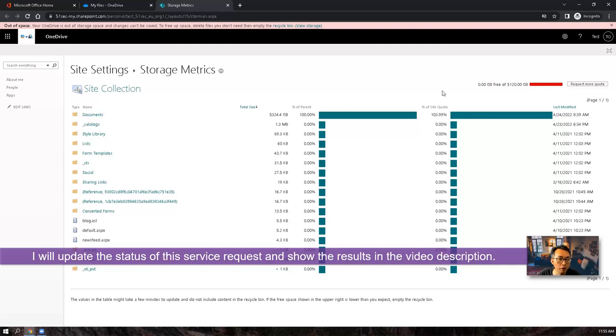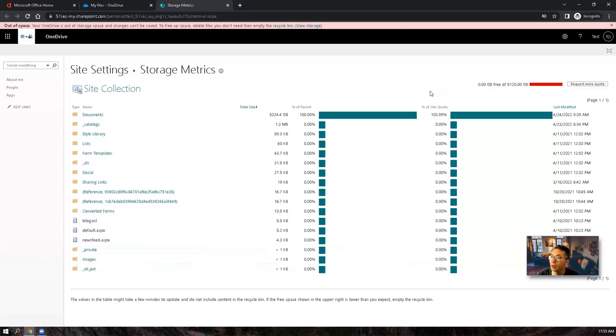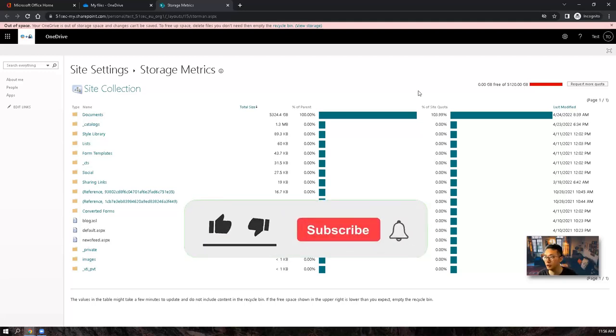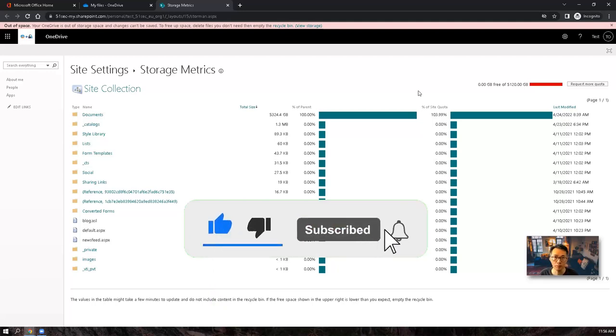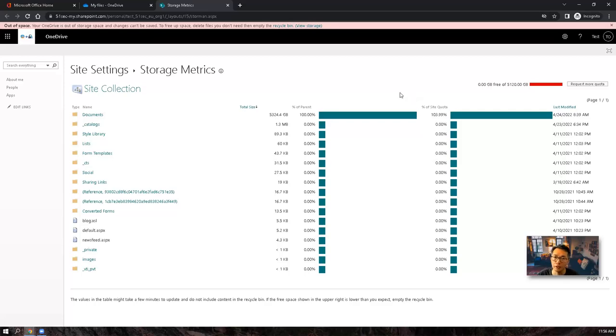I will update the status for this service request to upgrade 25TB in the video description. That's pretty much everything for this video. If you like this video, you found this video has some useful information, please give me a thumbs up. Also, if you haven't subscribed, please click button below and subscribe. Thank you for watching. See you in next episode.